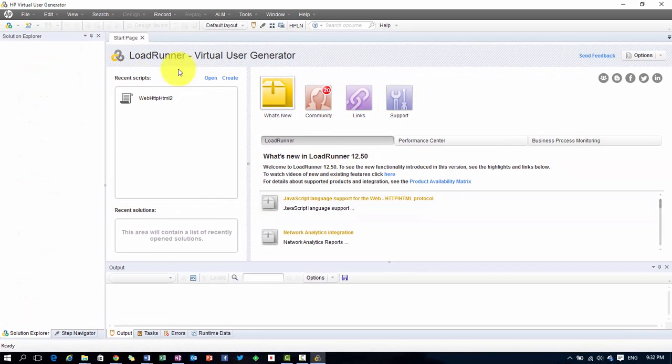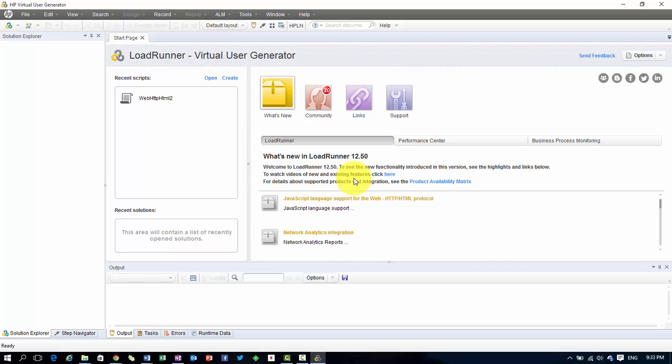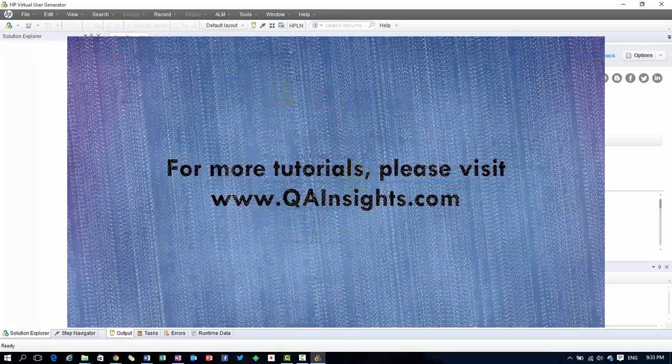This is the latest version of HP LoadRunner 12.50 virtual user generator user interface. In the next video, I will show you the latest enhancements and important features of the latest version. Keep visiting QNCS.com for more updates. Thank you.